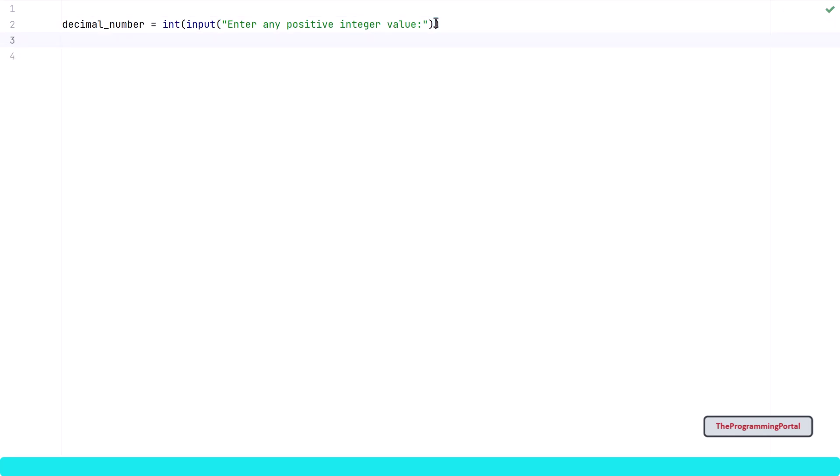Now we have got the input. So our first step is completed. Next, let us write one function which will take one parameter and return us with octal output. You can write logic without a function as well, but it is a good practice to create a function that does one task and return us with the output.